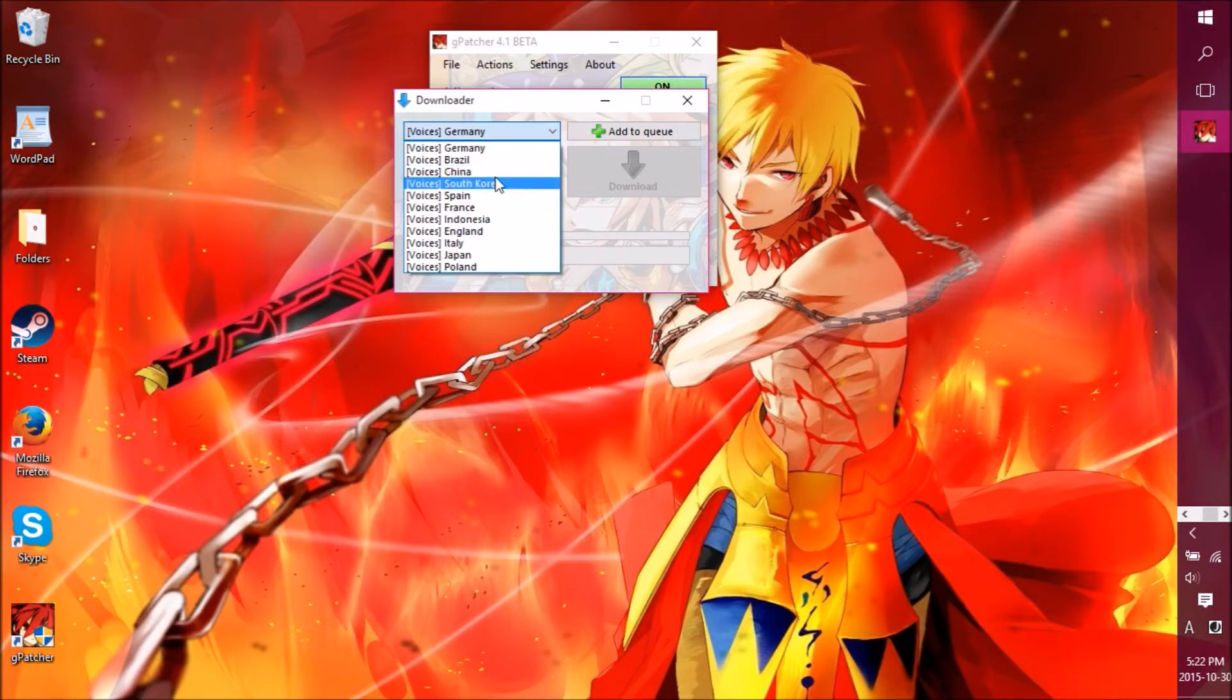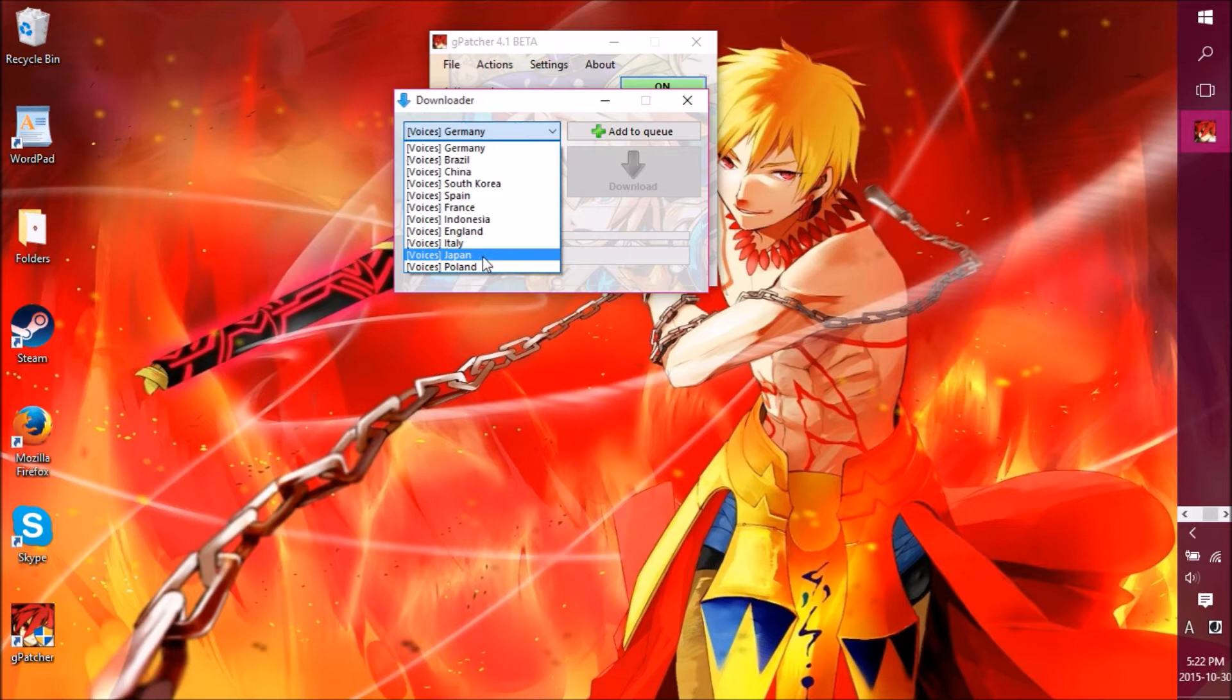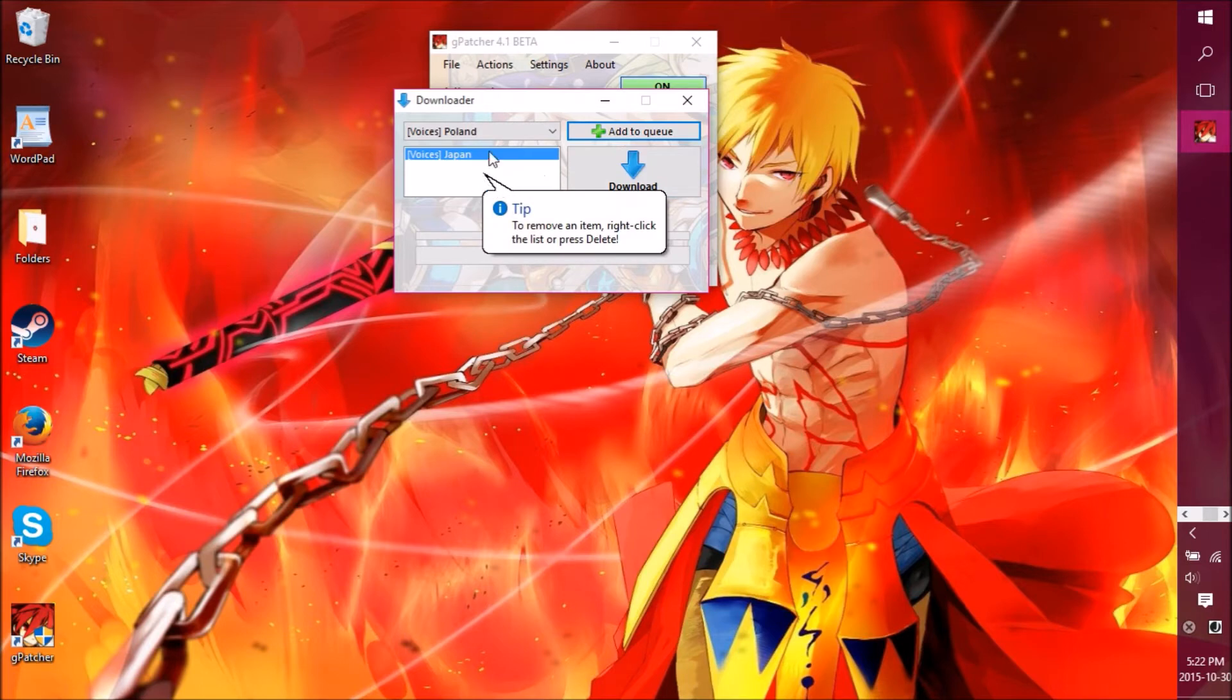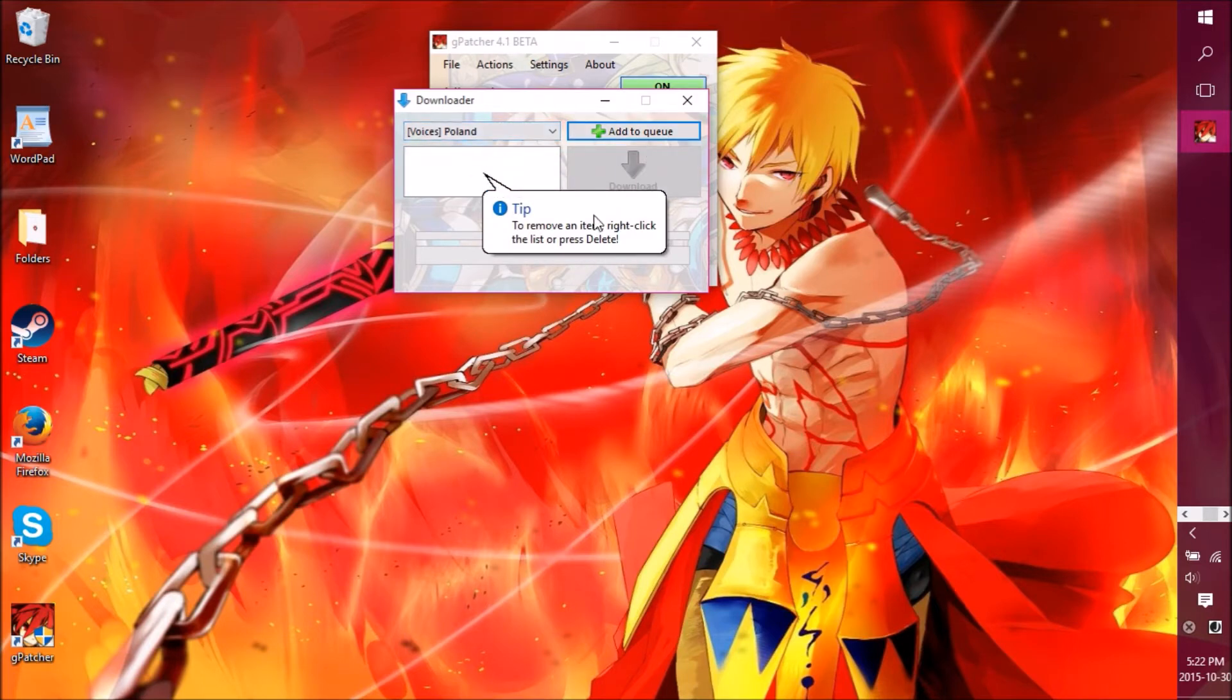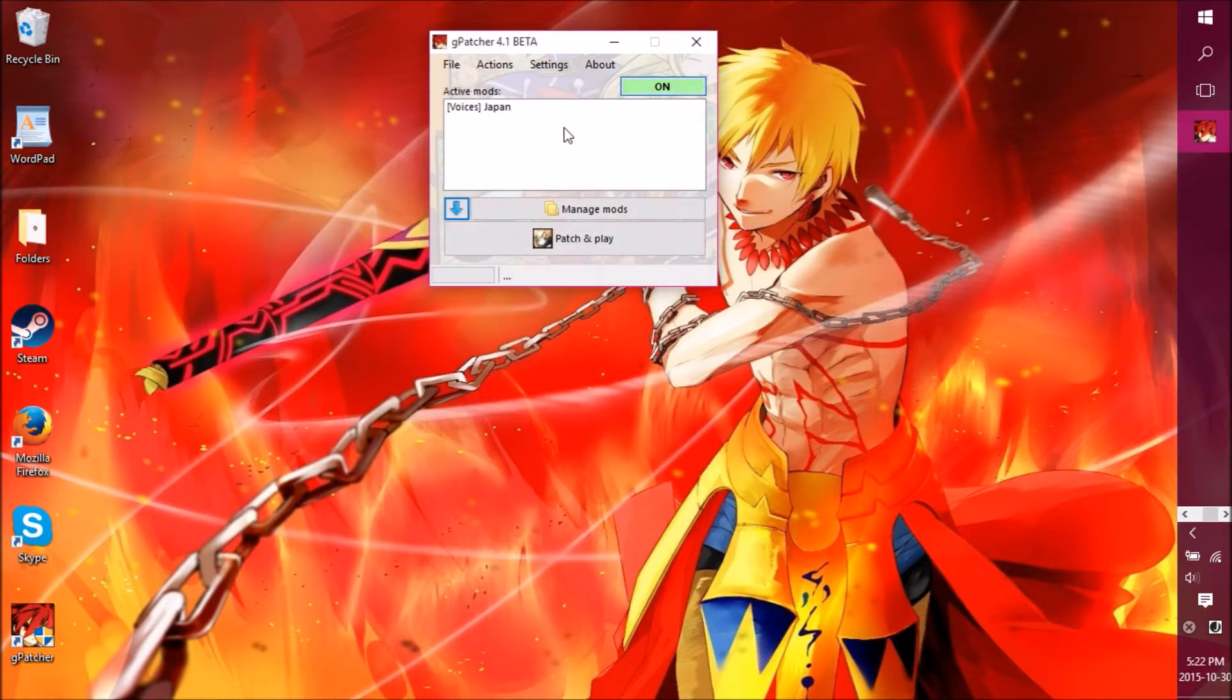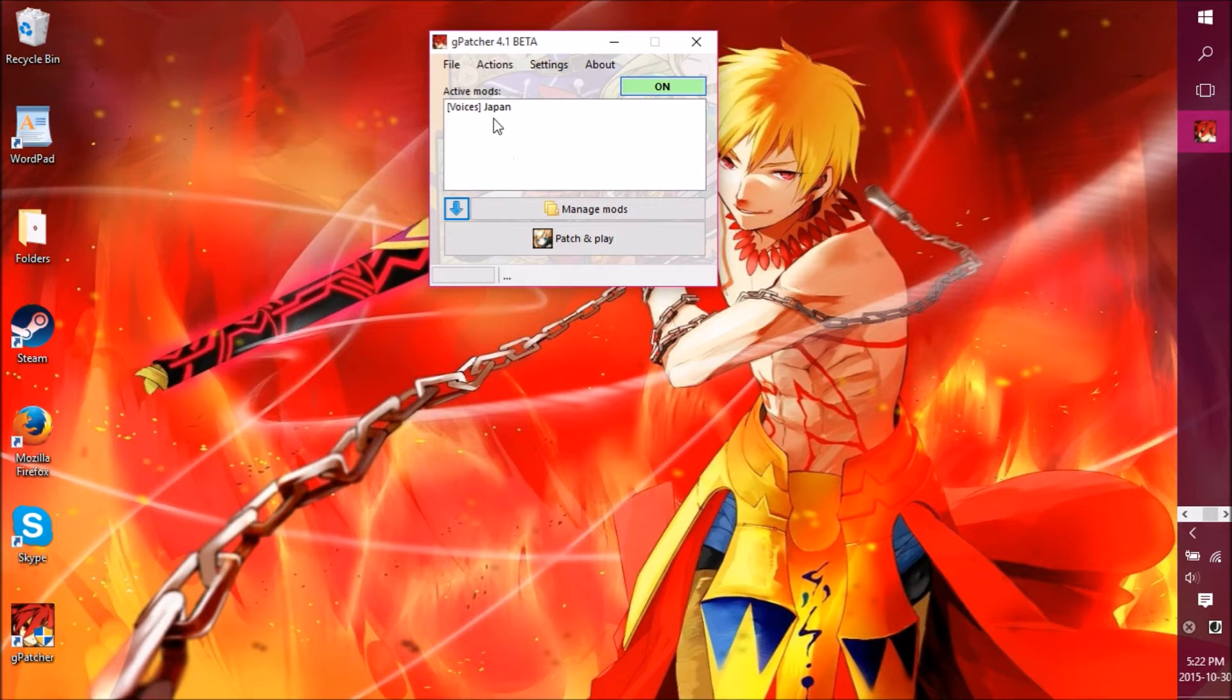What you do is, let's say you want the Japanese voices because you love anime, stuff like that. Then you go to Japan and you add the queue, then you download it. You click on download and it shouldn't take like one minute and it should be over with it. And you got the voices.